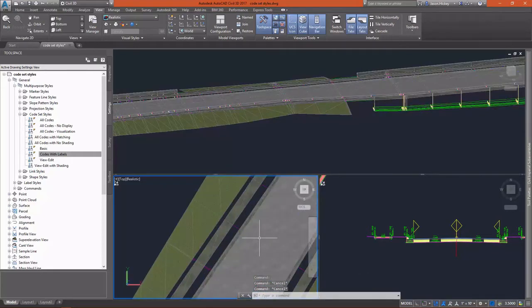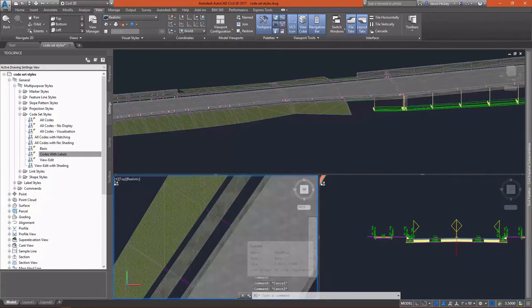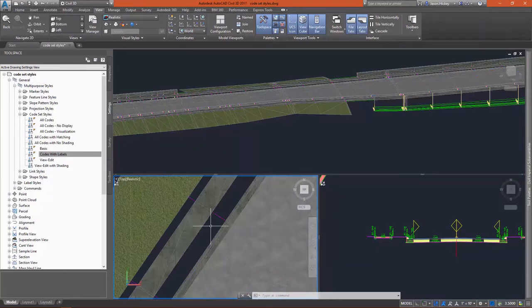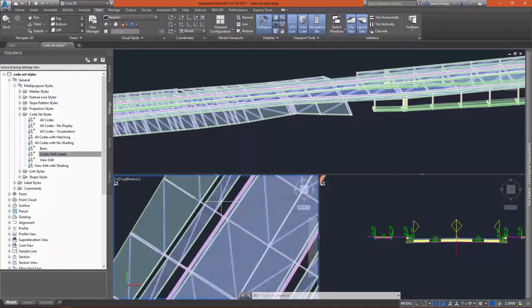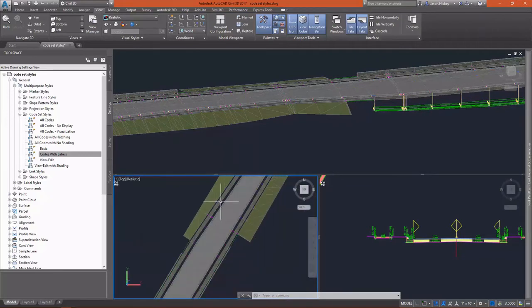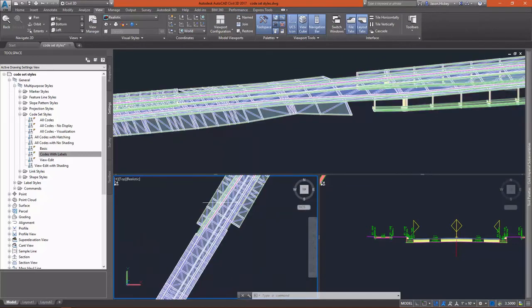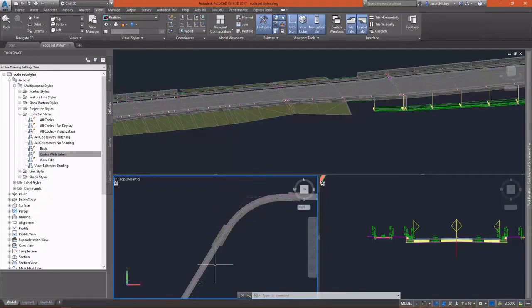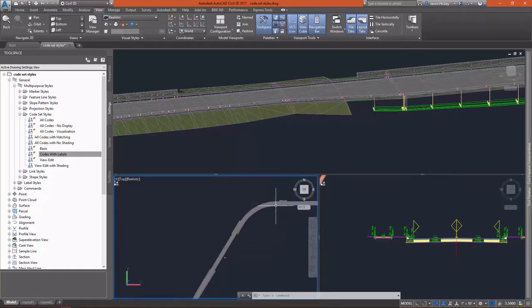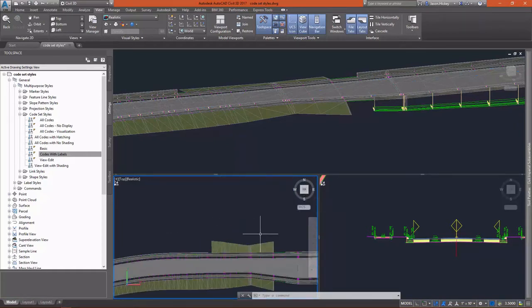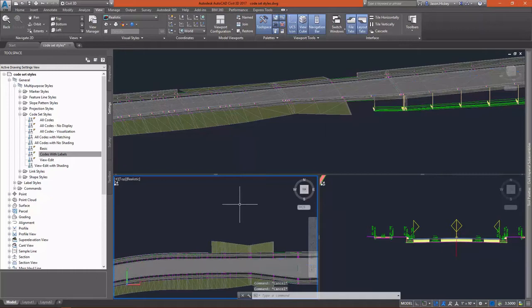It appears that the grassy area that I defined between the back of curb and the sidewalk isn't showing correctly. That doesn't have a render style applied to it. We can easily change that by editing the code set style.